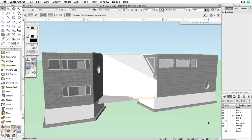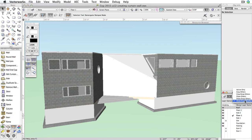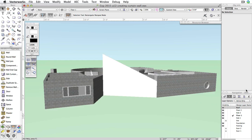We're going to change this wall into a curtain wall. To do this, first in the navigation palette, make sure Floor 1 is the active layer. Then, choose Active Only from the Layer Options menu.